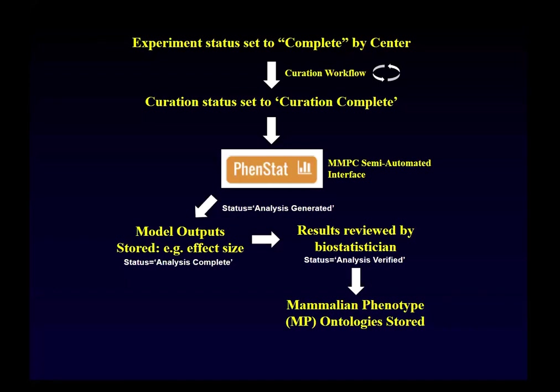Because this data is so heterogeneous, we've always had trouble figuring out how to display it to the public in a useful way. We came up with a strategy taken from the IMPC group on how they tag their datasets with mammalian phenotype terms to understand what phenotypes are perturbed by knockout genes. They use a library called FENSTAT. When experiment status is set to complete, it goes through the curation workflow, and once the curator marks curation as complete, the dataset is available to be analyzed internally using the FENSTAT libraries.